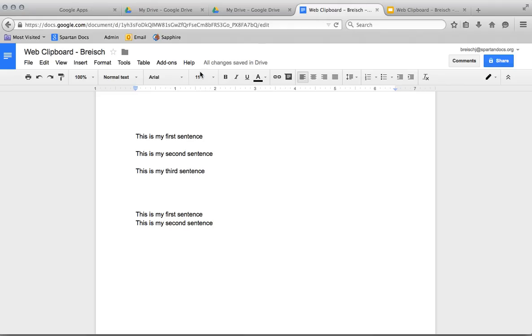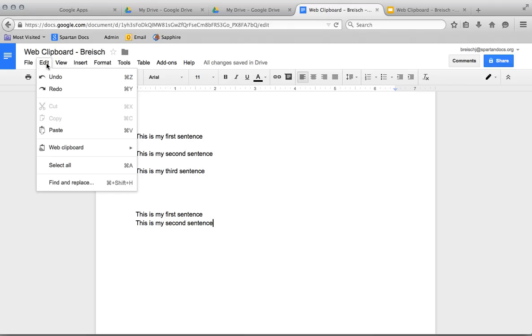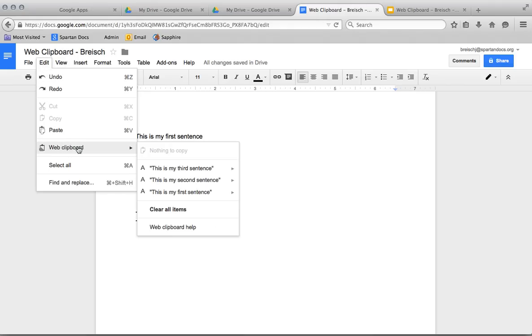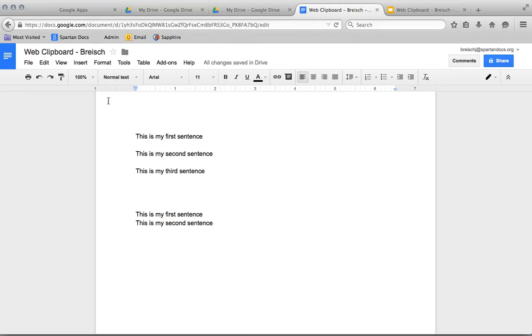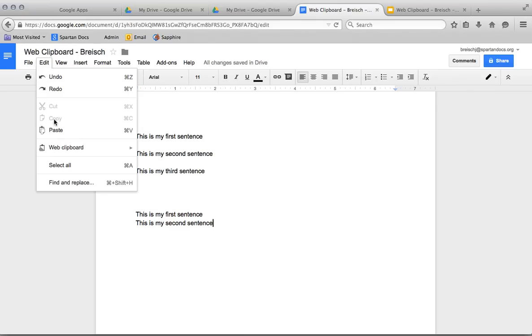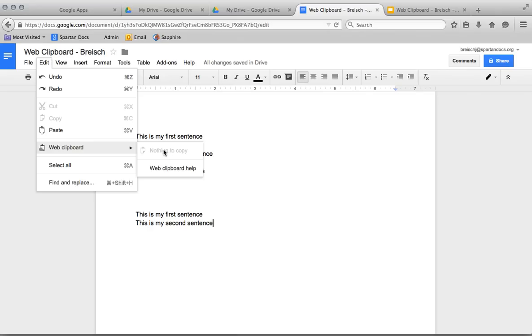When you're done with all the stuff you have in your Web Clipboard, you can just clear all your items, click Clear, and you're done—it's all clear. After 30 days they'll be deleted automatically if you don't use them, but it's easier as soon as you're done to just clear it out and you're good to go. That's how it works.